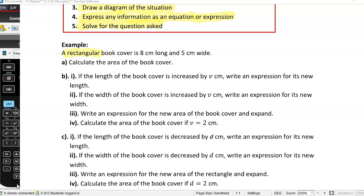So a rectangular book cover is 8 cm long and 5 cm wide. Calculate the area of the book cover. I'll do that bit first — this is Part A.